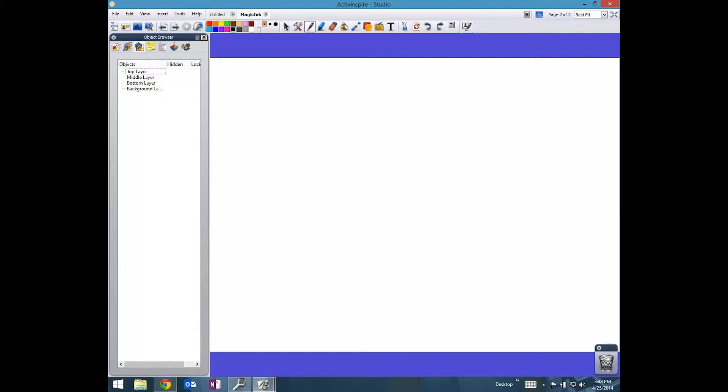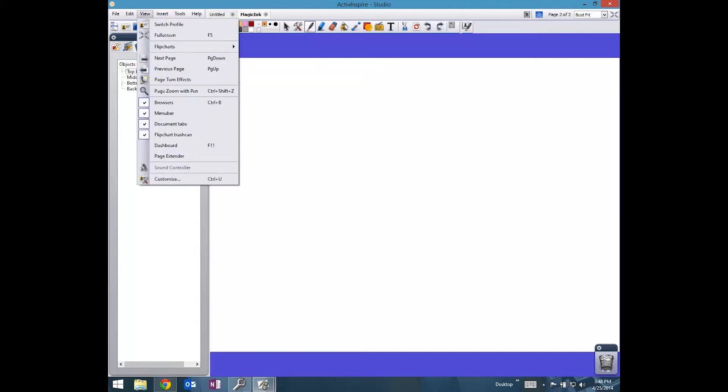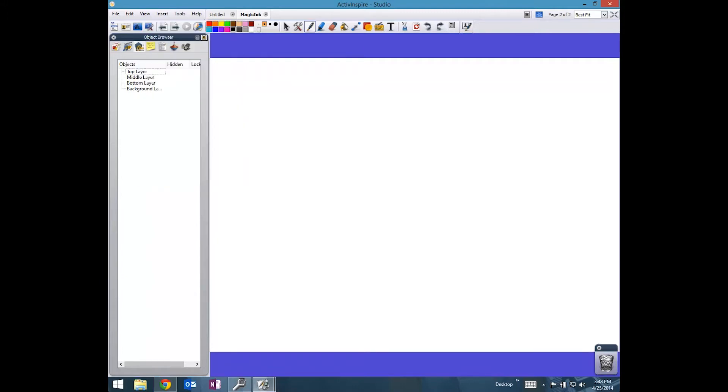Once again, I have my object browser open. I find this by going to View and the Browsers. Make sure this is checked and highlighted. I selected the third layer, which is the object browser. The entire point of the object browser is to maneuver and move stuff around in layers.